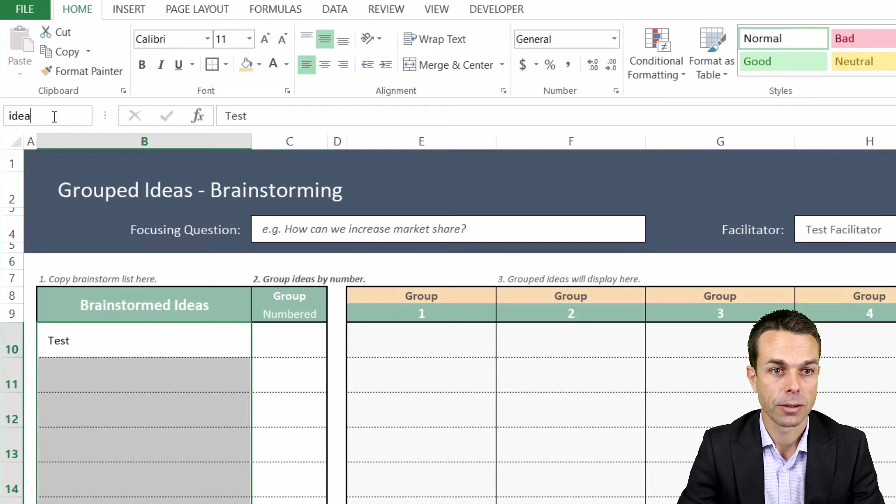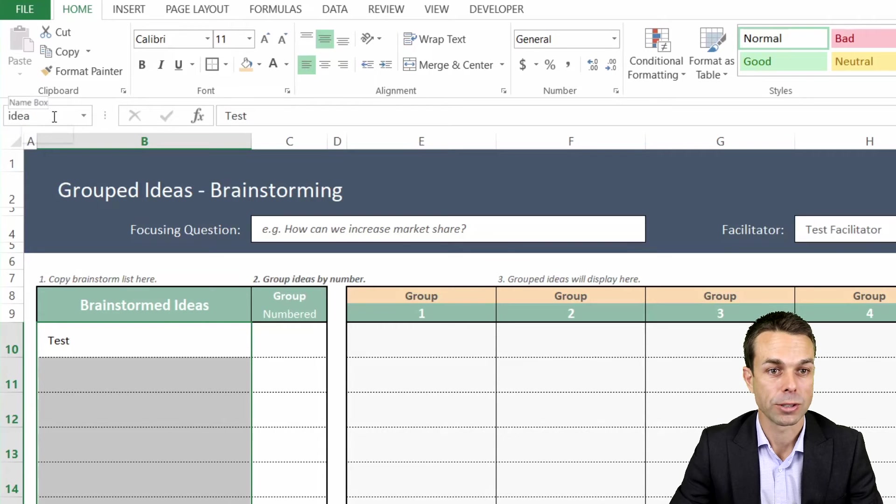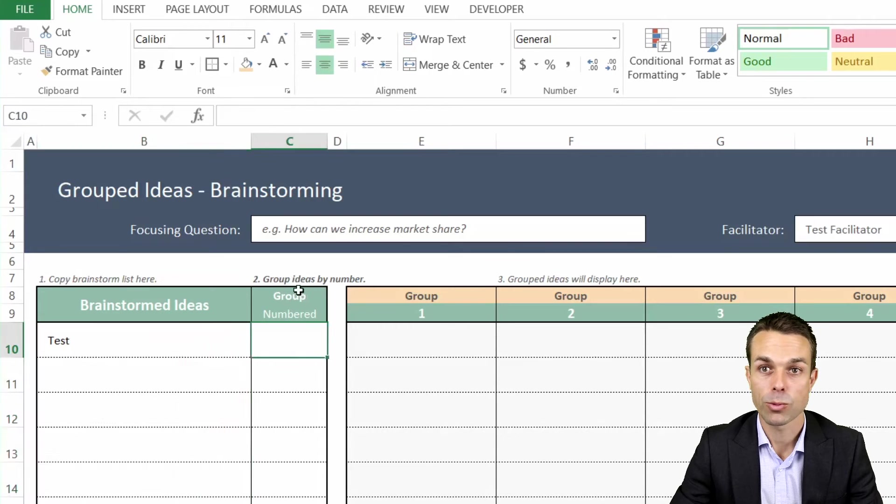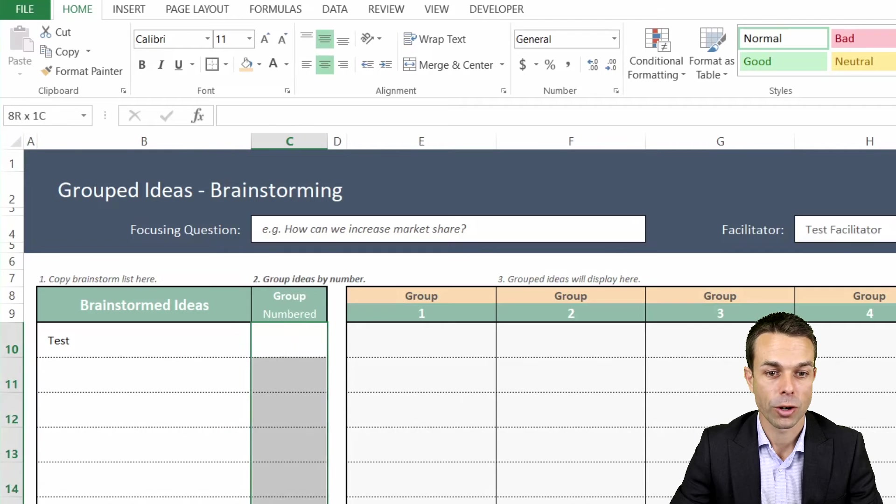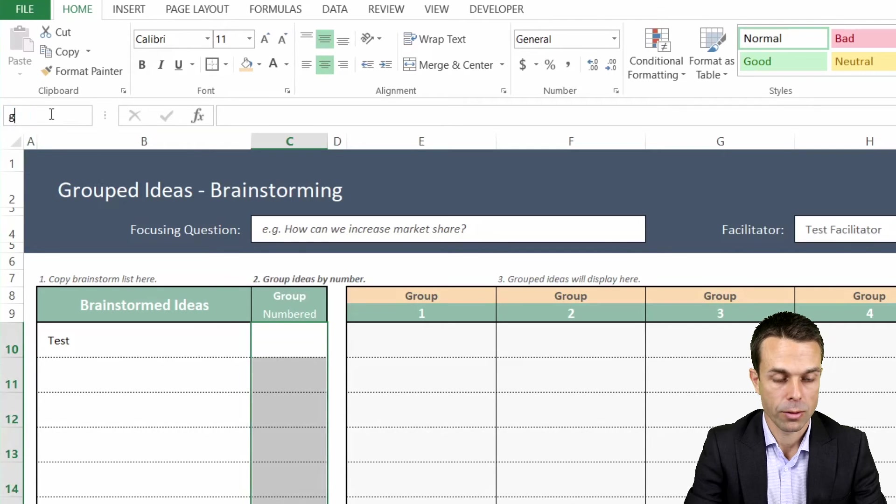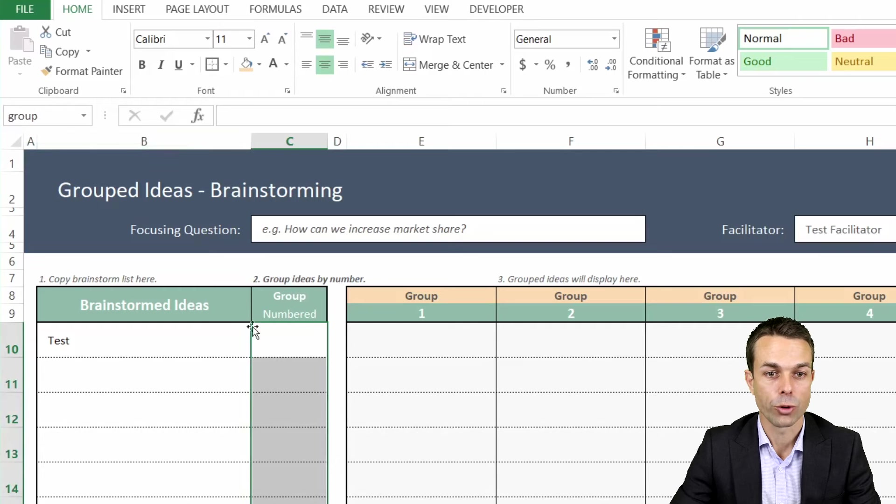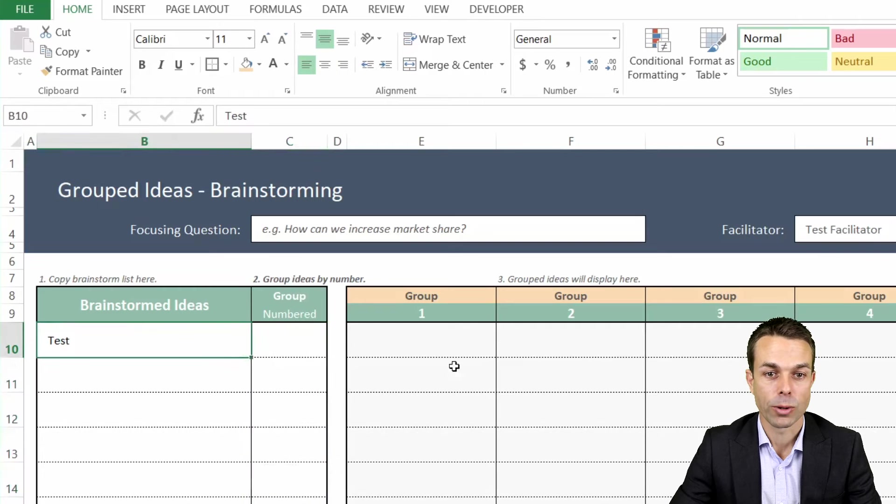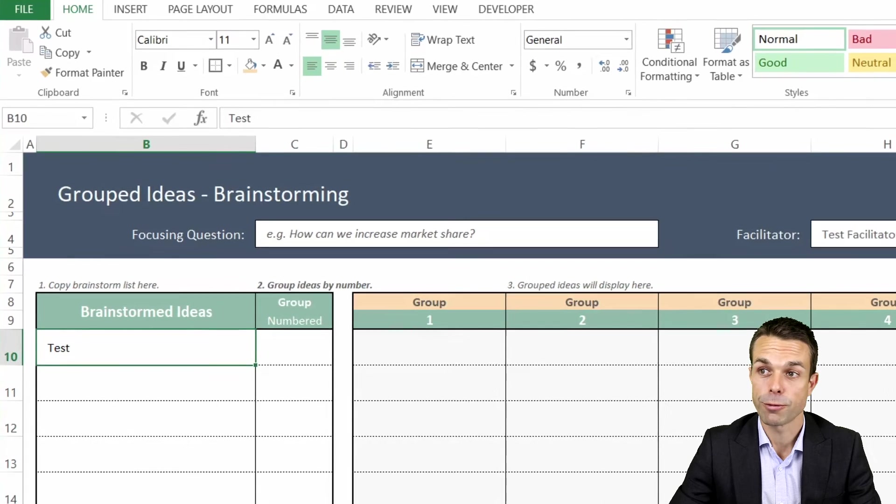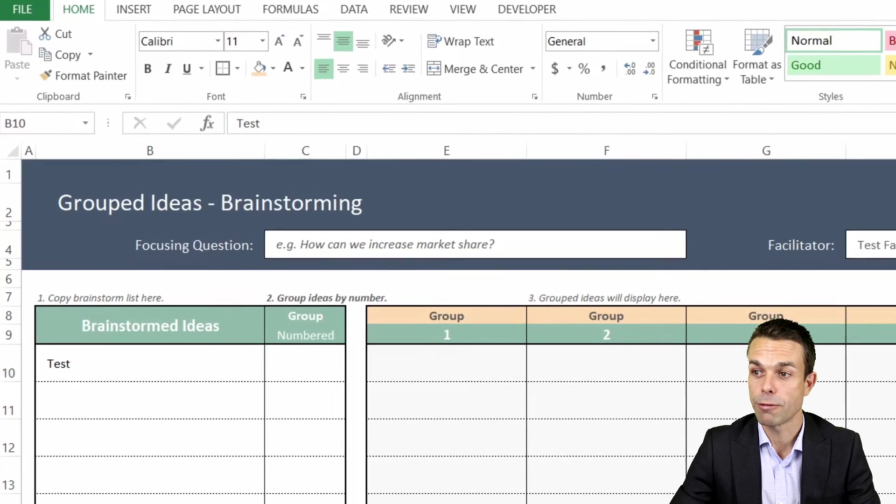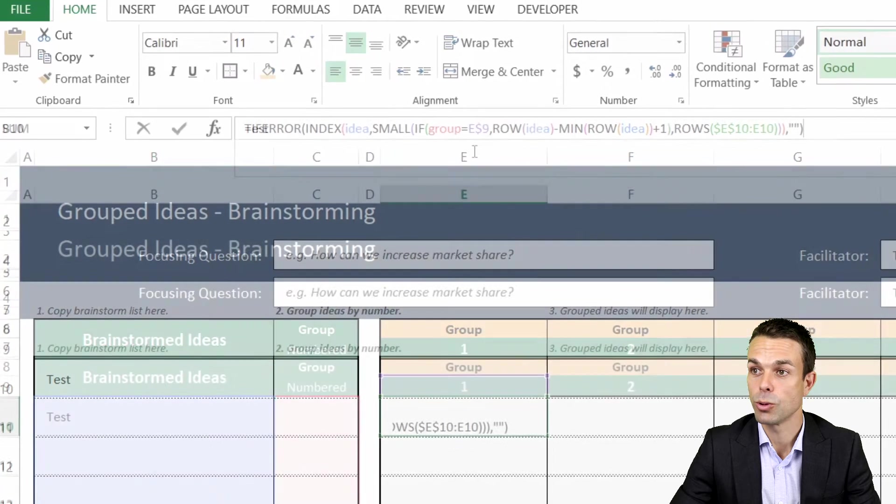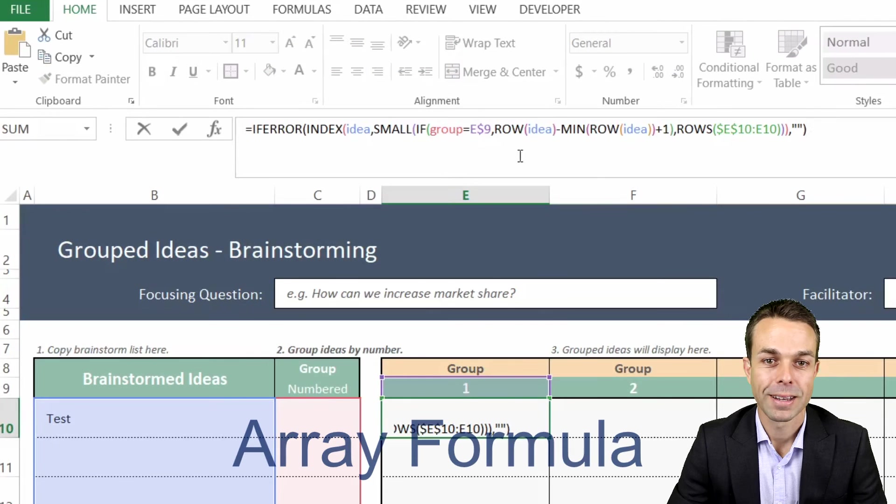The first one, if we select all of these cells here, just go up to our top left and we say this is our ideas. Well, these are our ideas, so we'll just say 'idea'. This one over here is our 'group'. That's how we're grouping all of these together and we're going to use the formula to reference these two items.